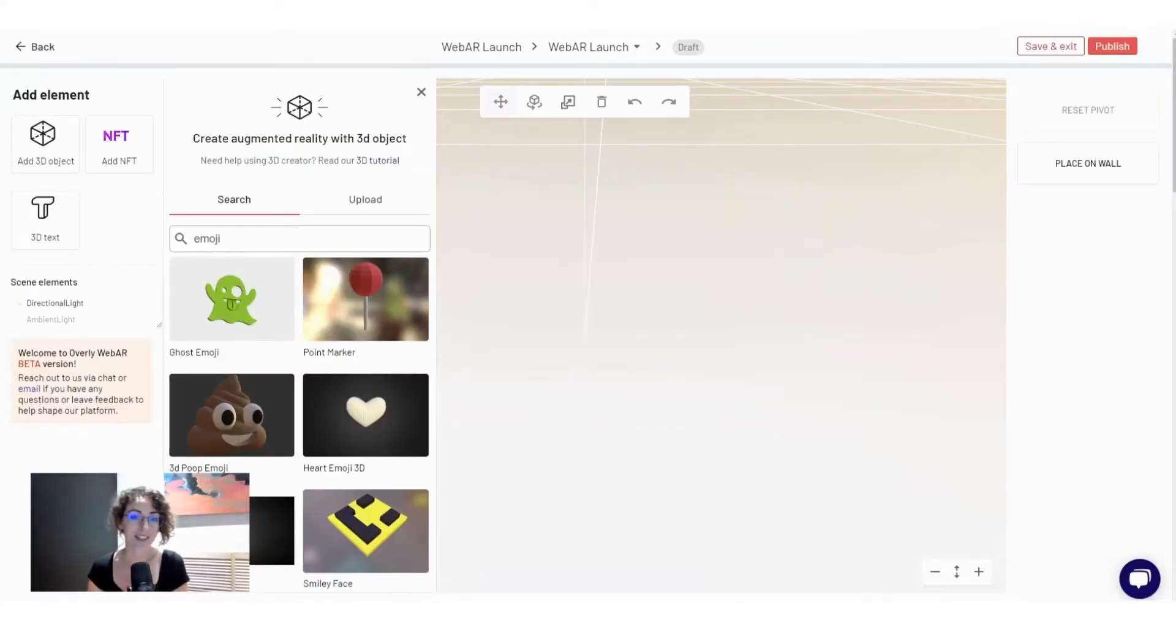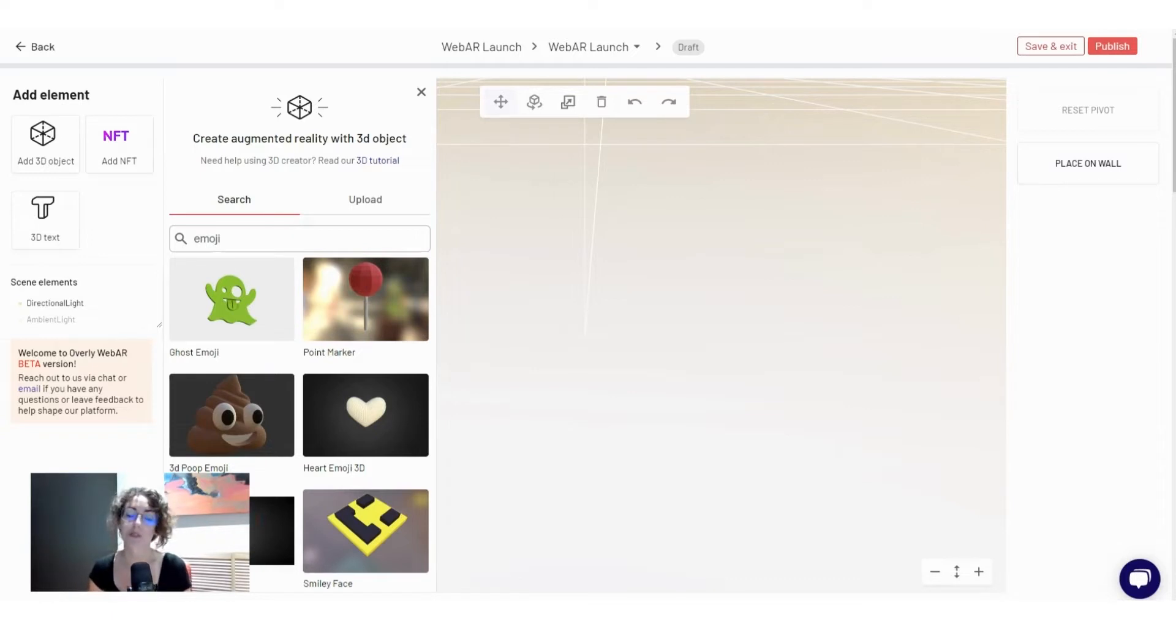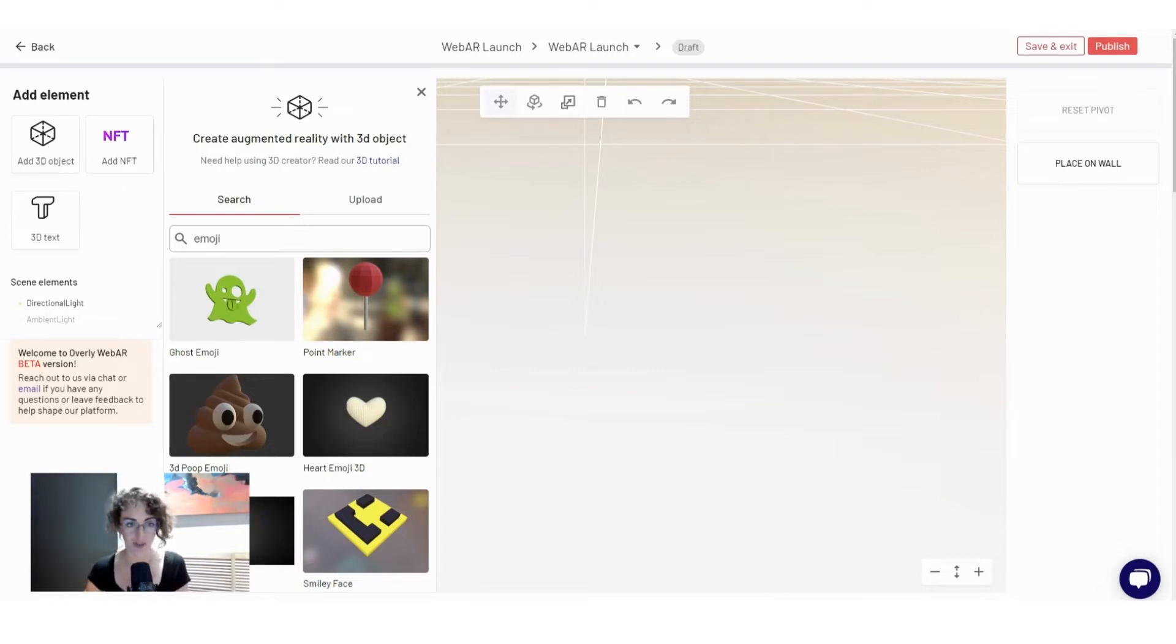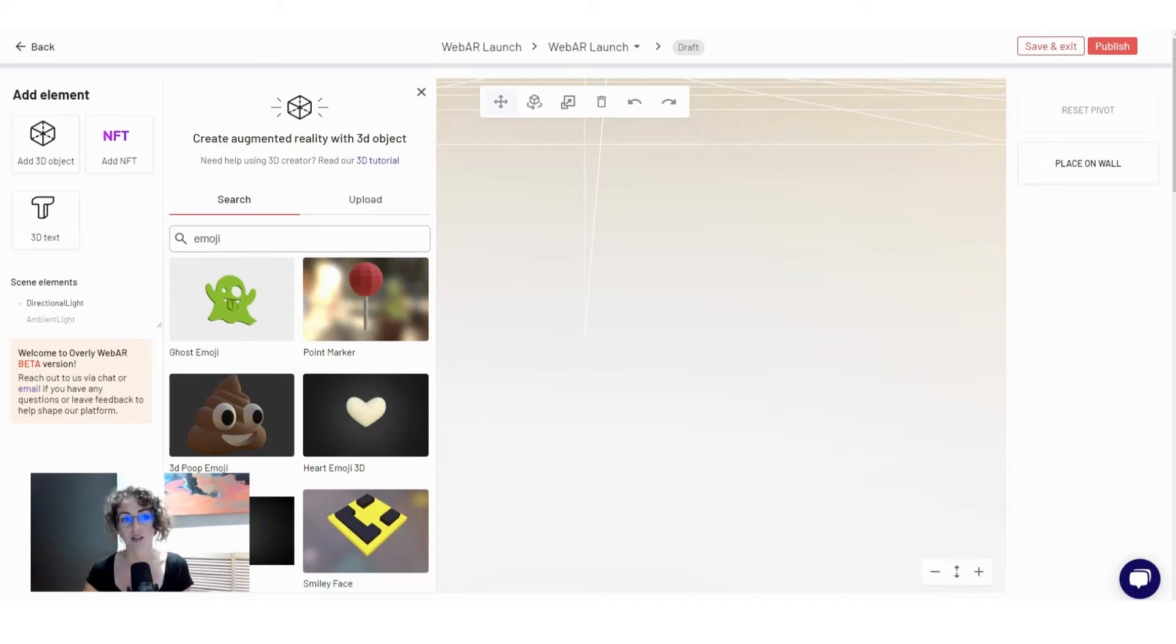Once you click that you want to create a WebAR project, the platform will straight away bring you to our 3D editor. Unlike the marker-based experience that requires a marker, that step is not required here, but the content that WebAR supports is mainly three-dimensional.